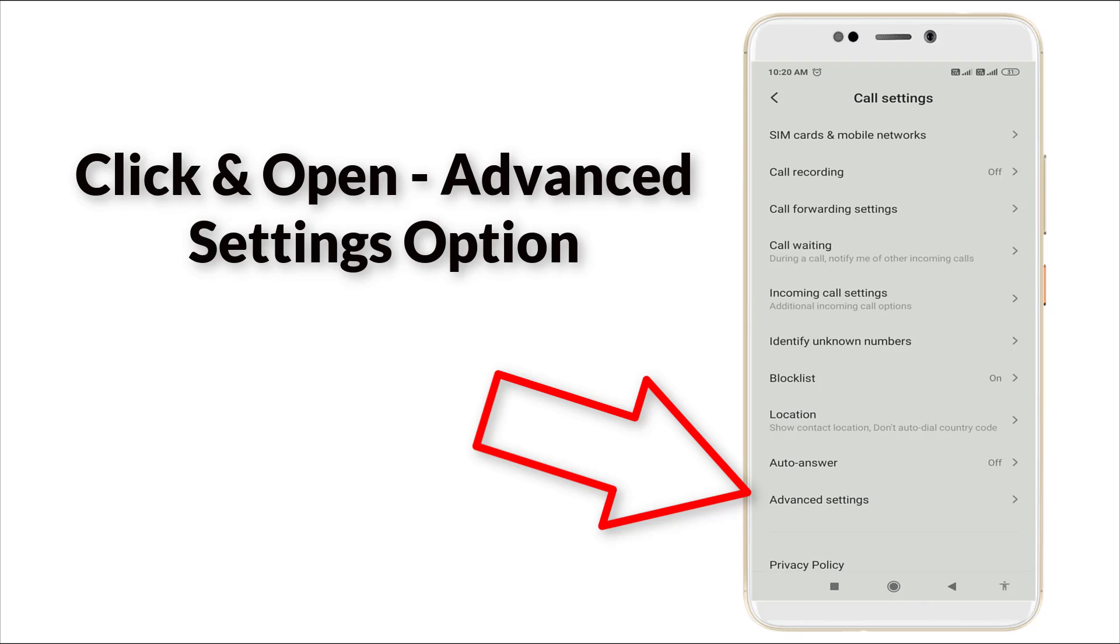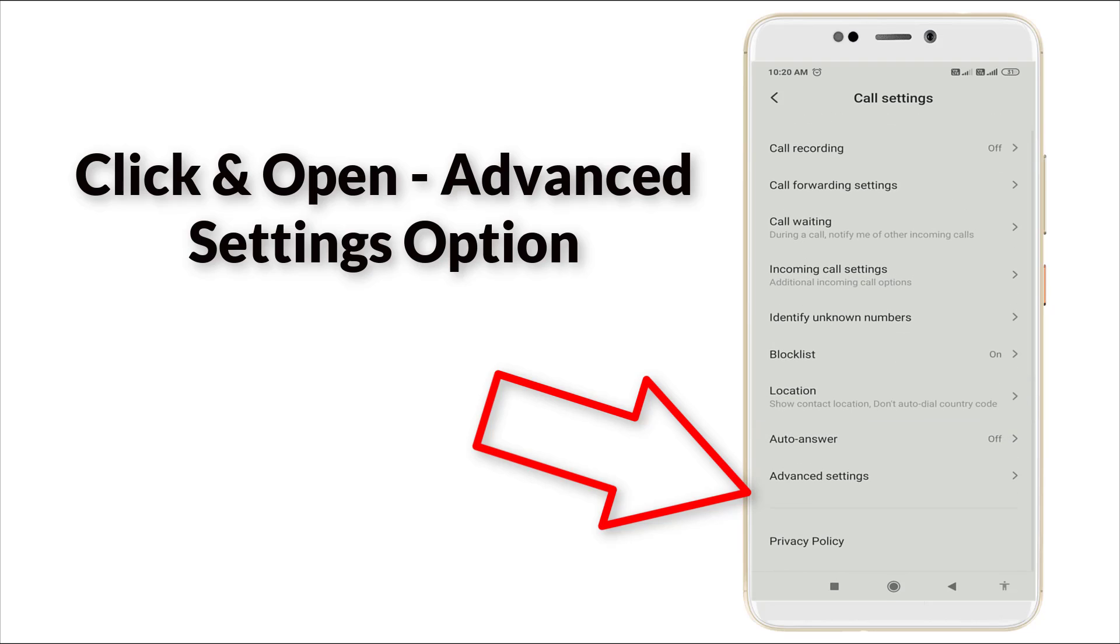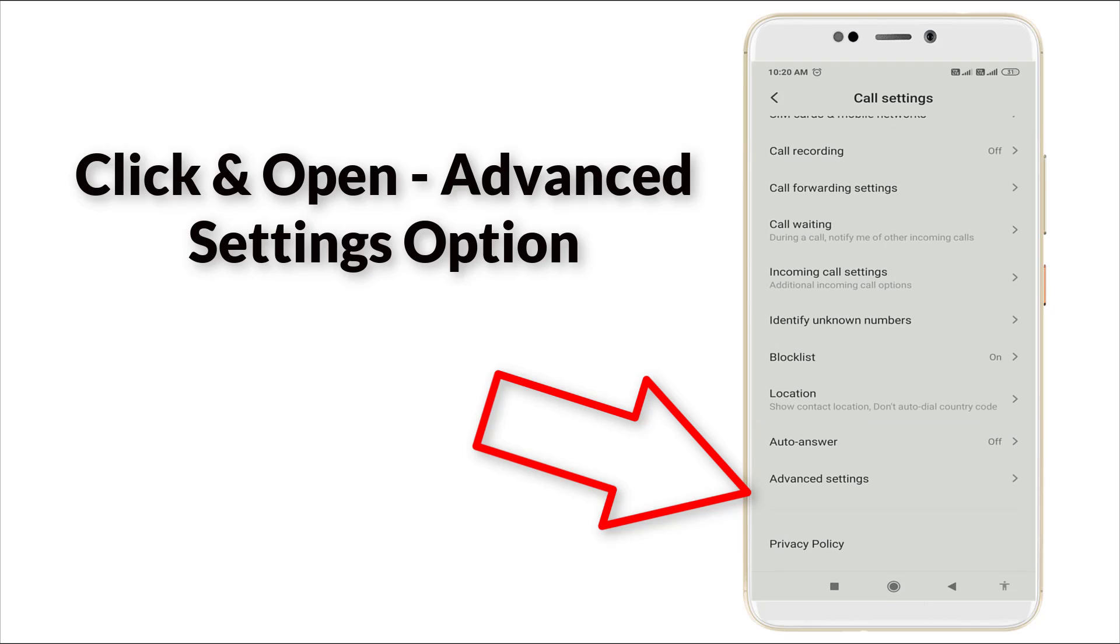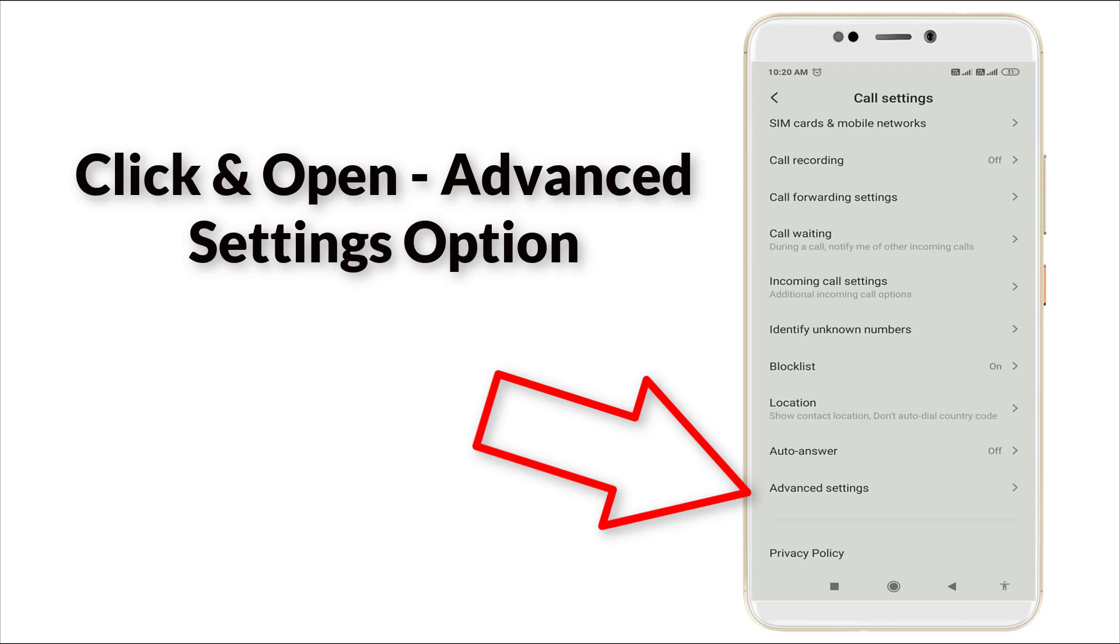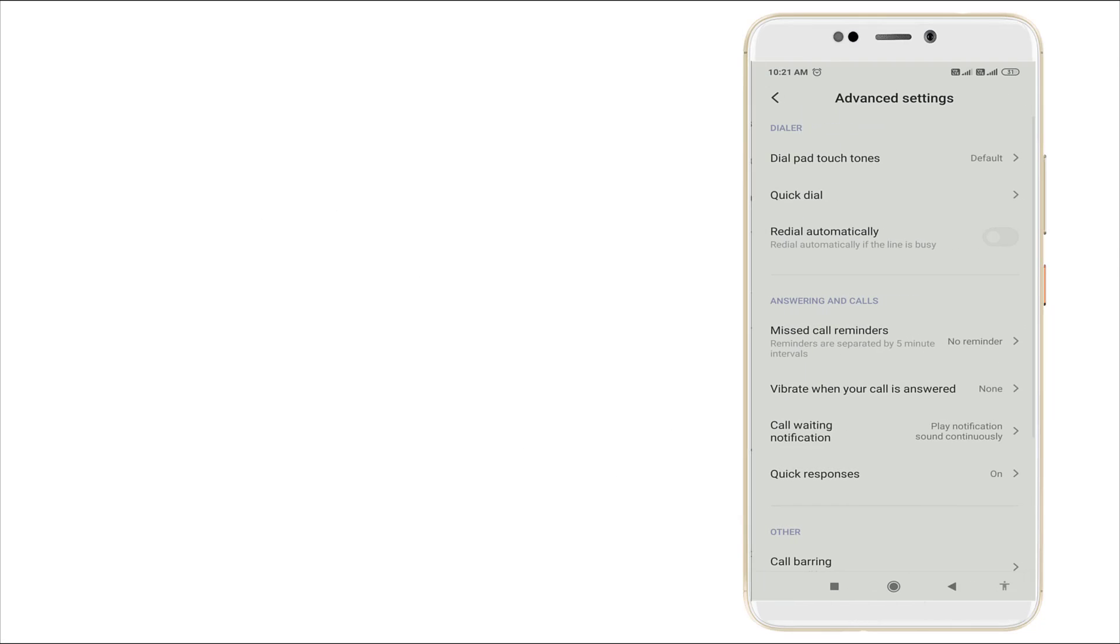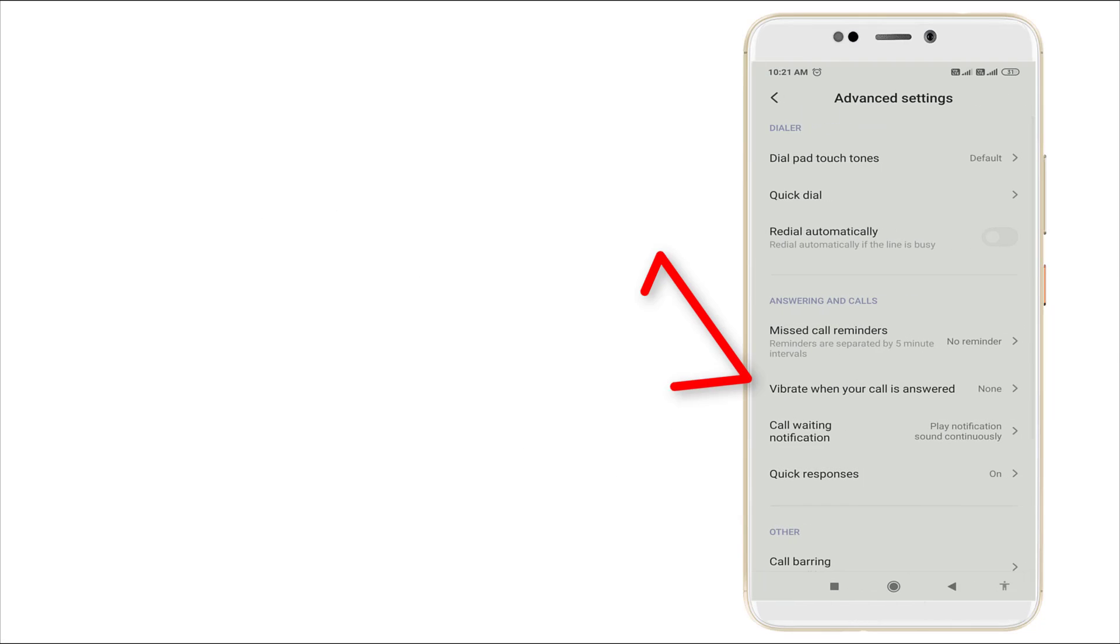Here you can see Advanced Settings. Click this Advanced Settings option.